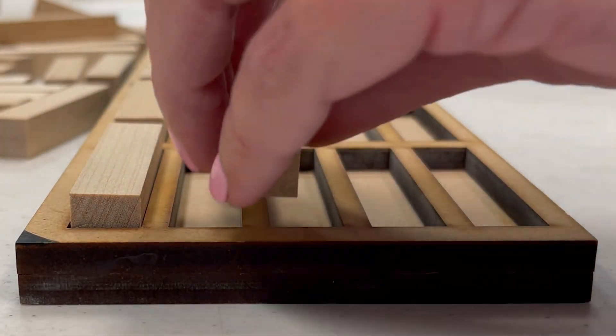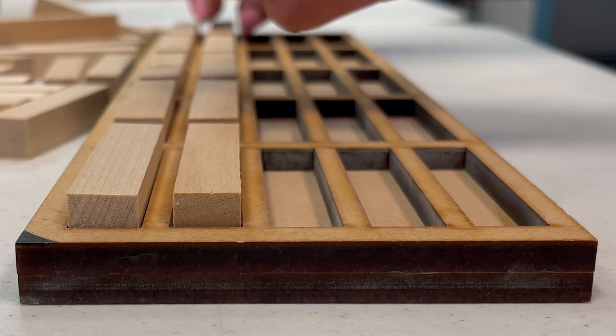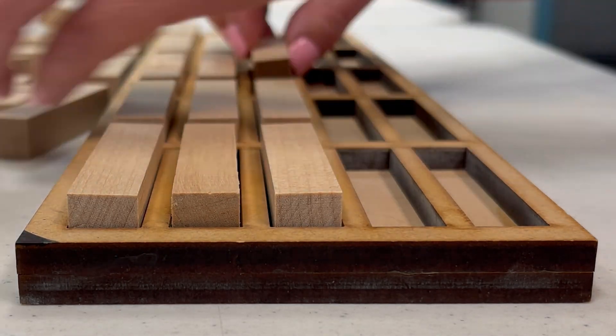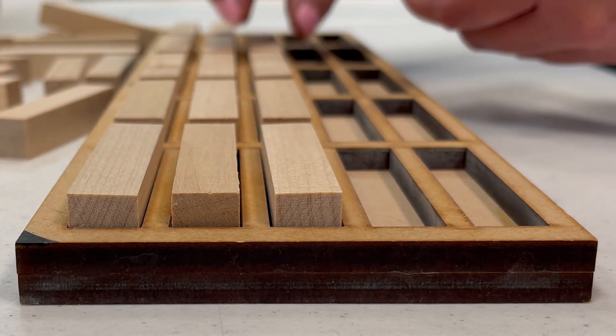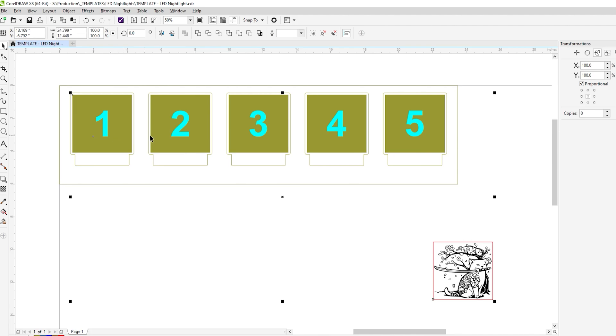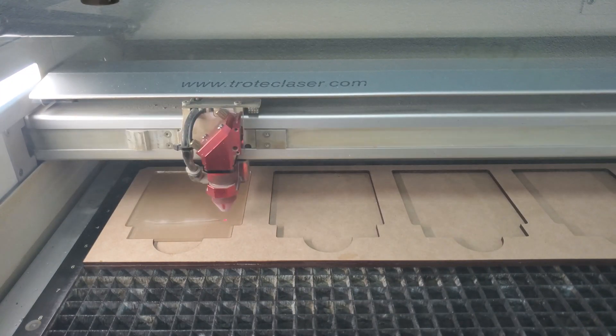Having multiple jigs made as trays also lets you preload them outside the laser and insert and remove them from the laser faster. You can find a link to our jig tutorial in the description below if you'd like to learn how to make your own jigs.